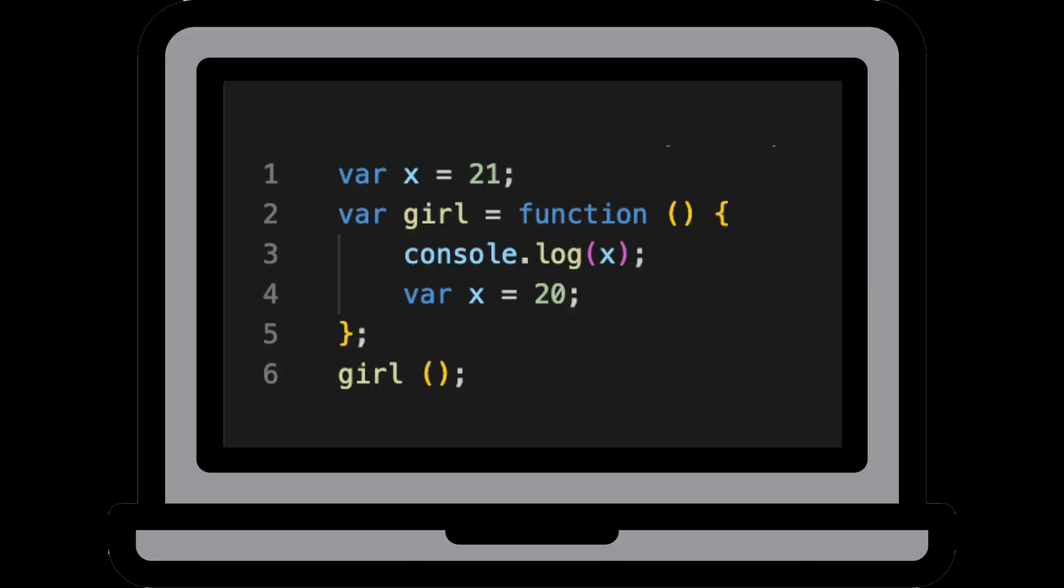All right, now let's move on to our second question. What is going to be the output of this piece of code? So this question is testing your understanding of JavaScript scope chain and hoisting.